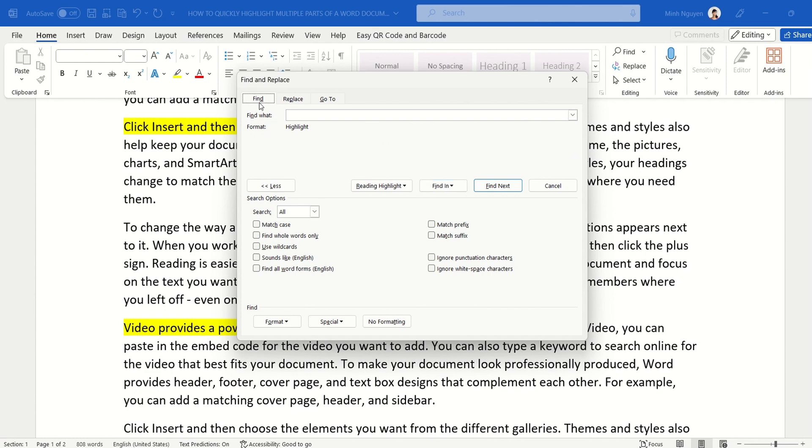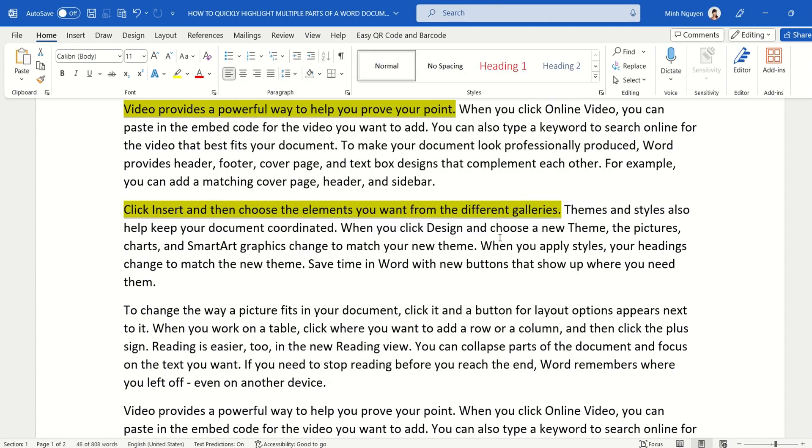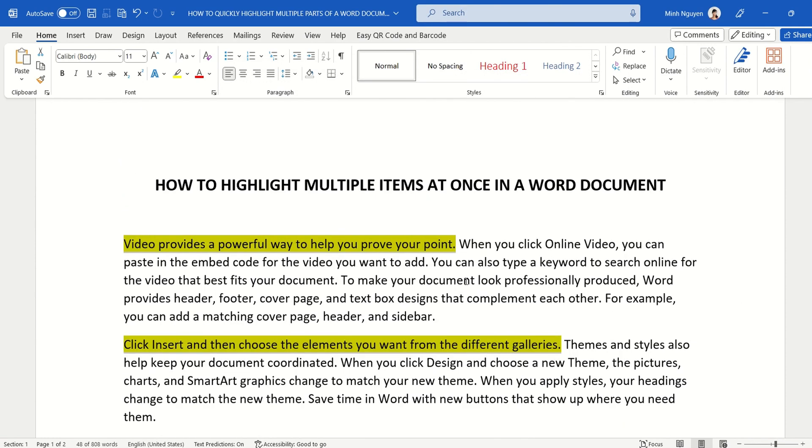Now we want to find all the highlights in the main document, so go to Find In and select Main Document, and then close. All right, so now all the highlighted text have been selected.